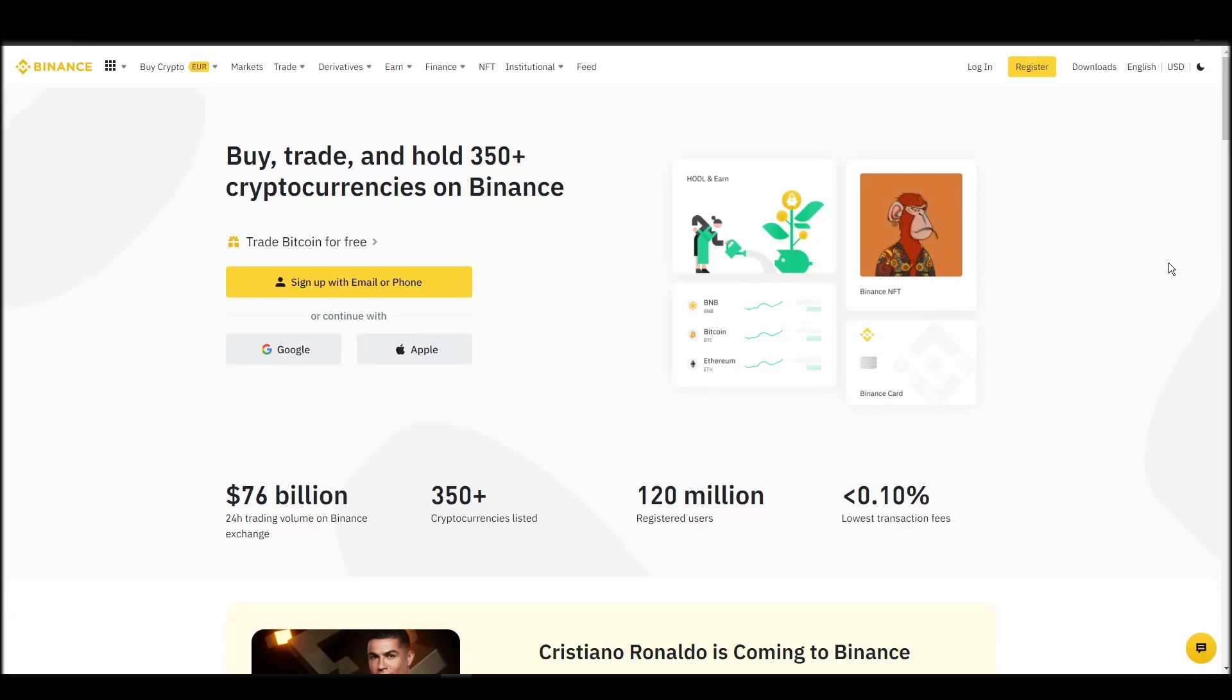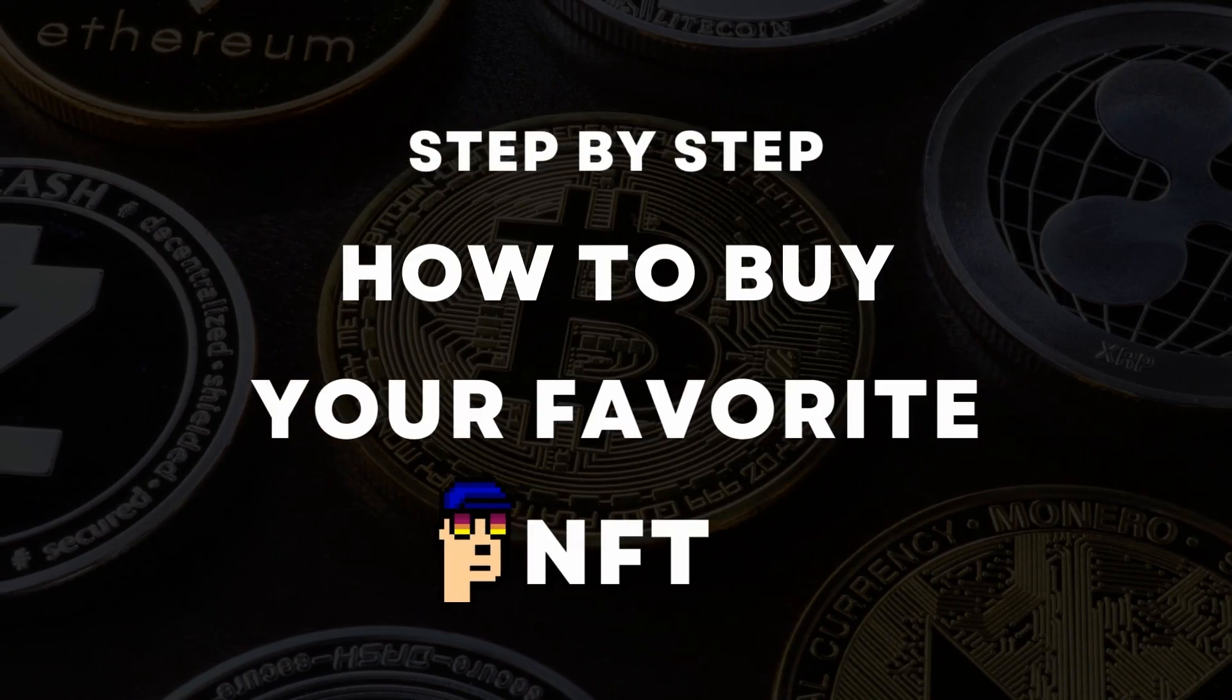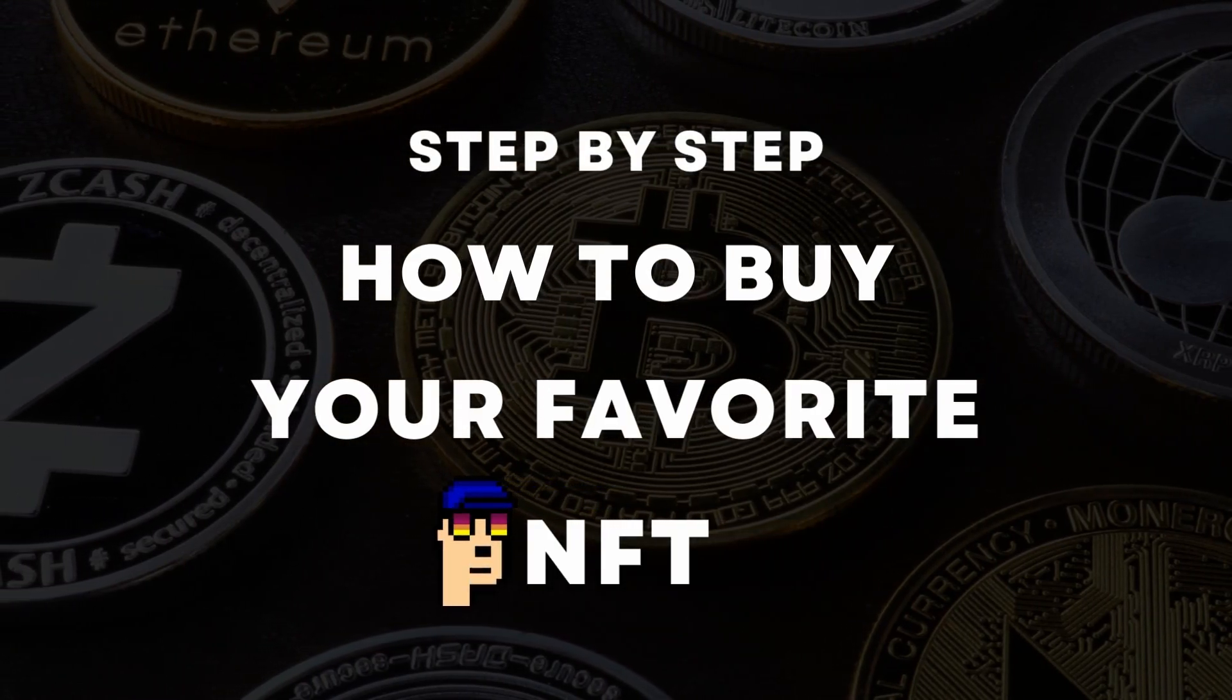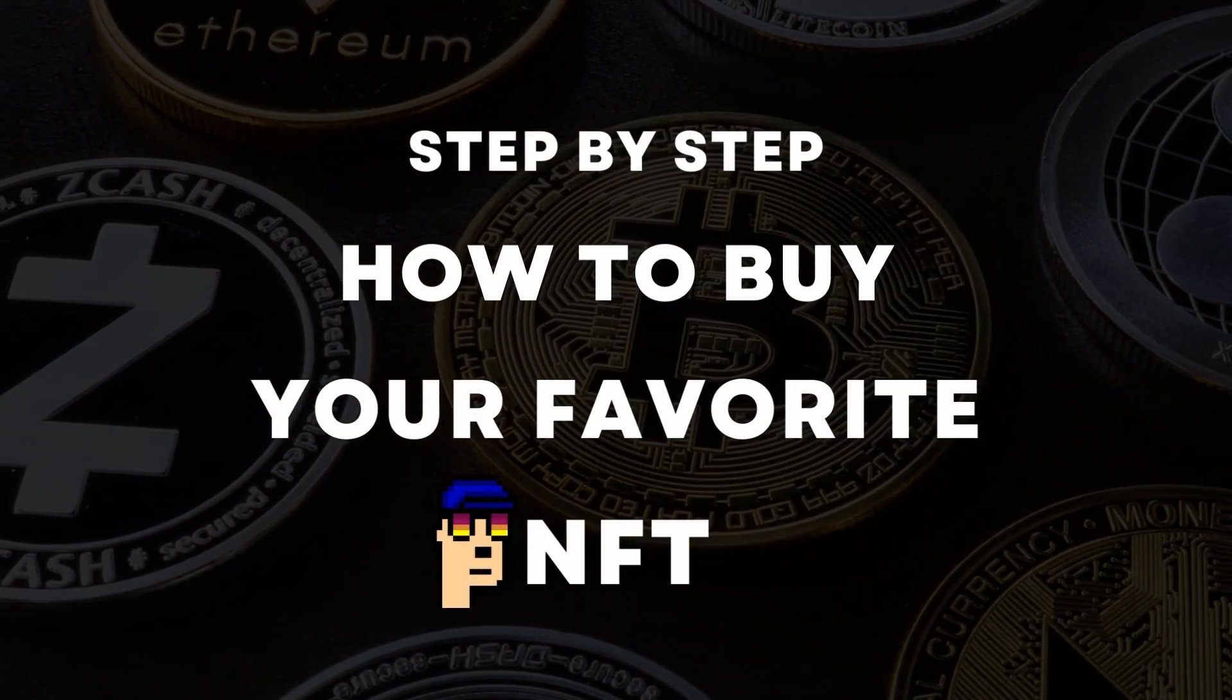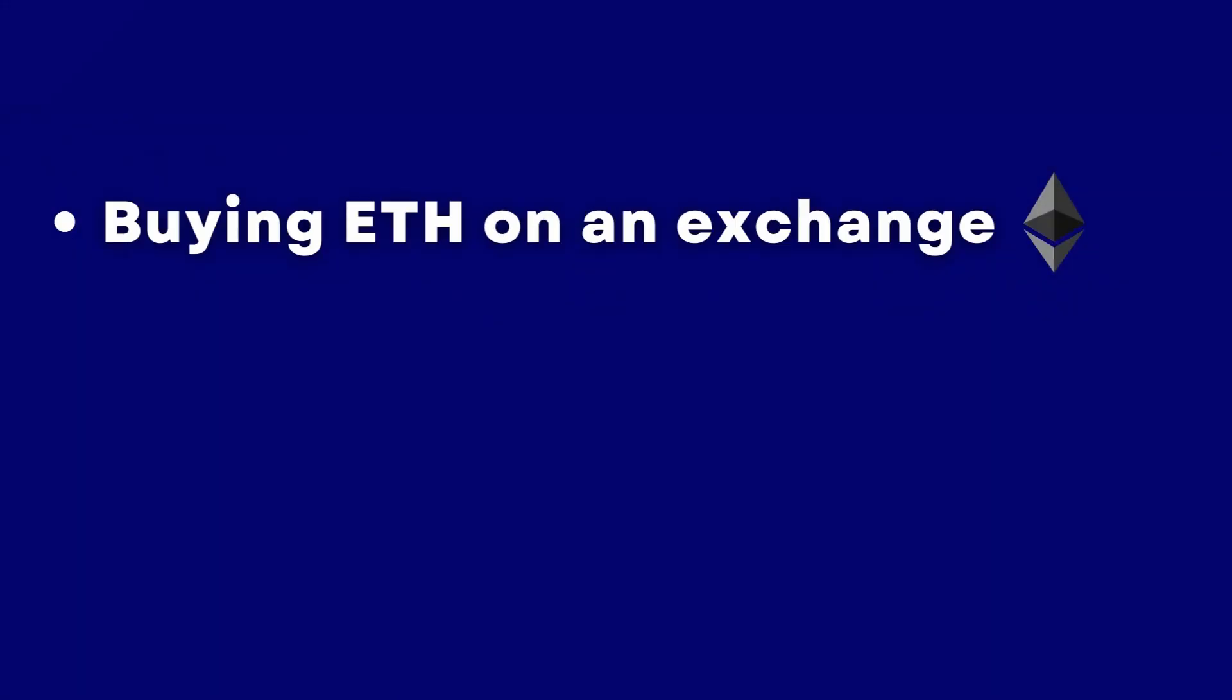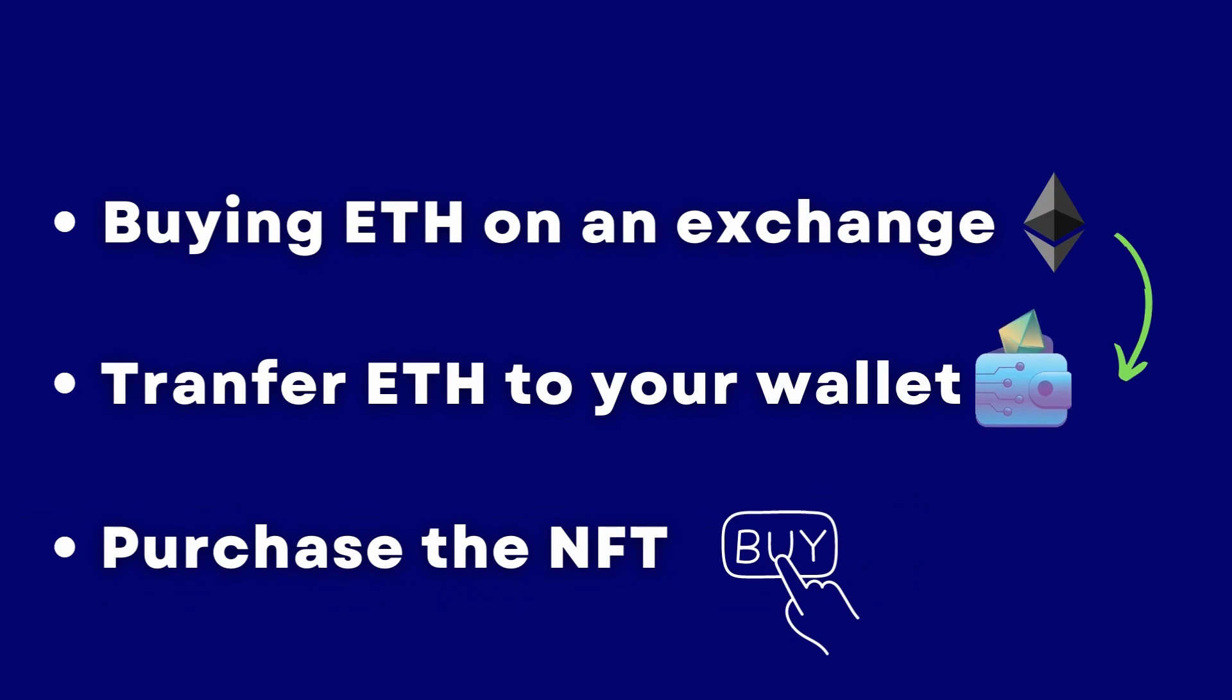If you're looking for instructions on buying Dope Wars NFTs, you've come to the right place. In this video, we'll show you how to do it from start to finish. We'll cover everything from buying ETH on an exchange, transferring it to a personal digital wallet, and finally purchasing a Dope Wars NFT on an NFT marketplace.